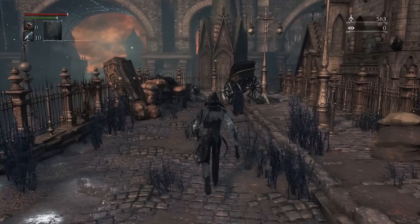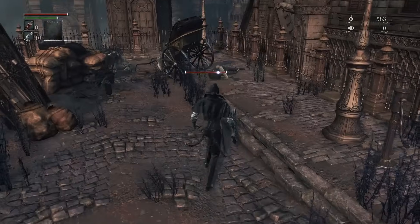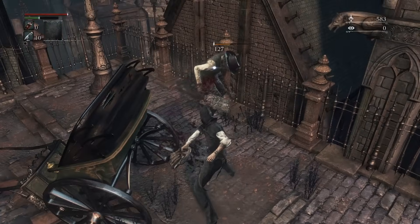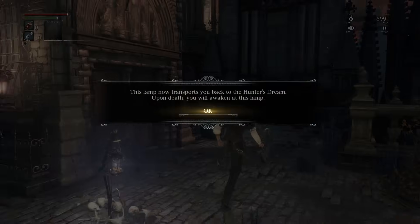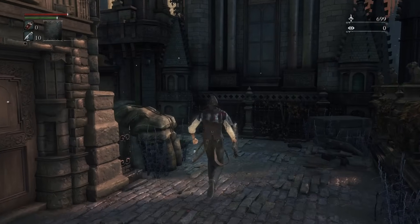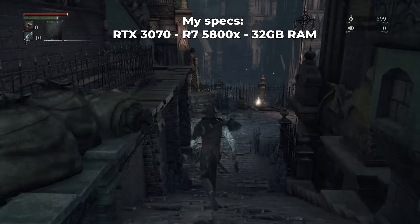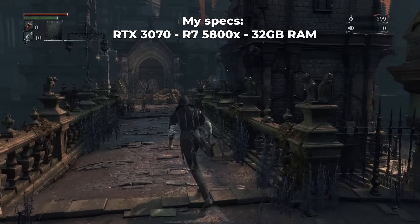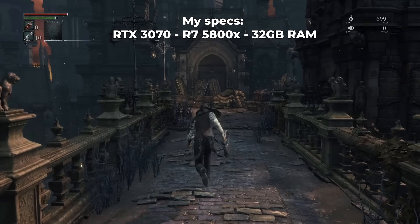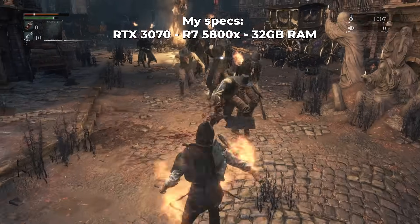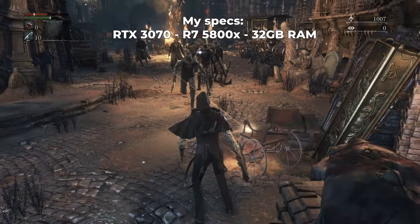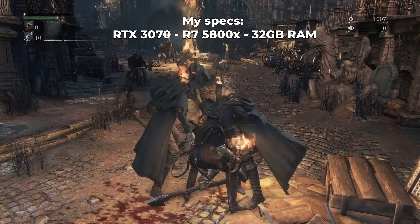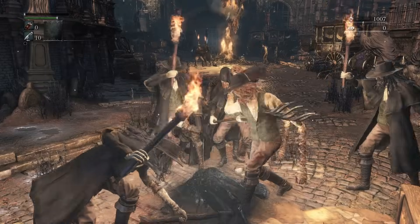Today I'm gonna show you how to play Bloodborne on PC with the ShadPS4 emulator with the updated settings. With the recent updates the game is now more stable on the emulator. For example, I just finished it at 1080p 60fps with no crashes. So I'm updating the tutorial while also including more details for the setup process.